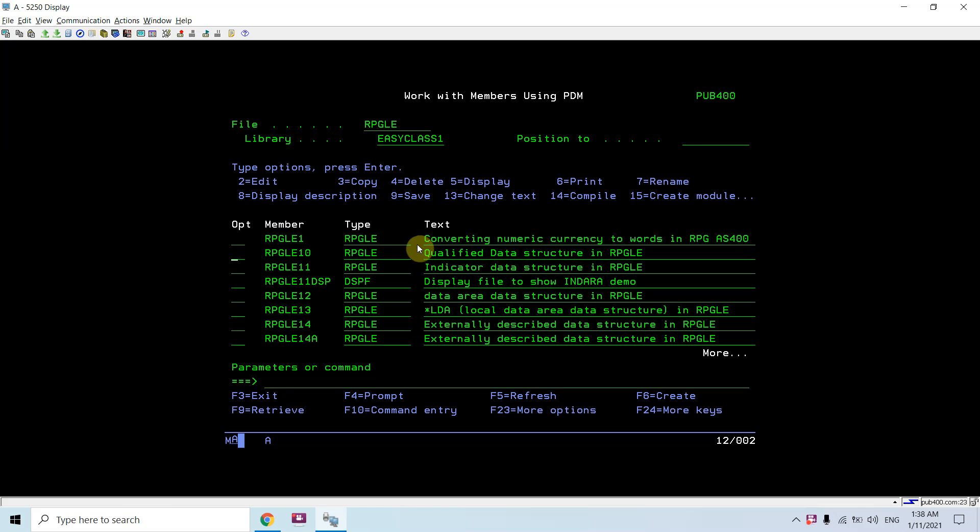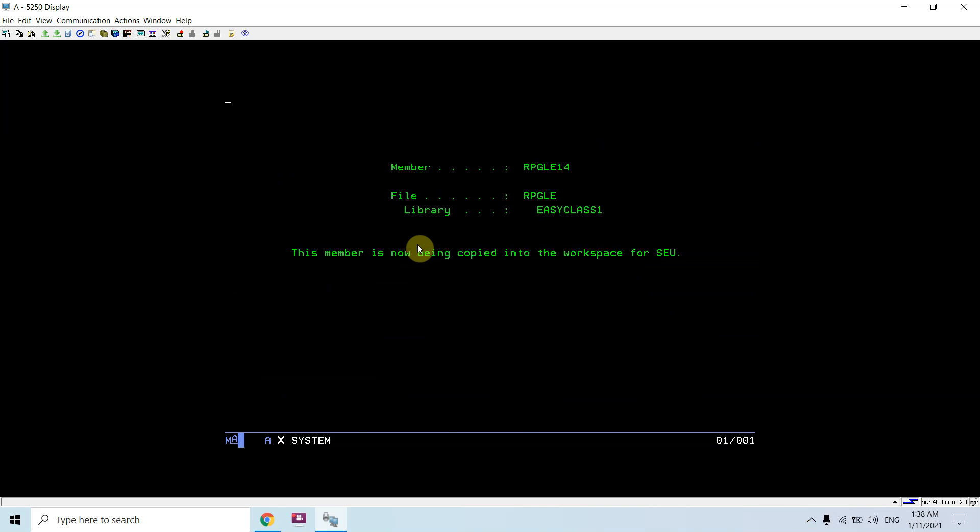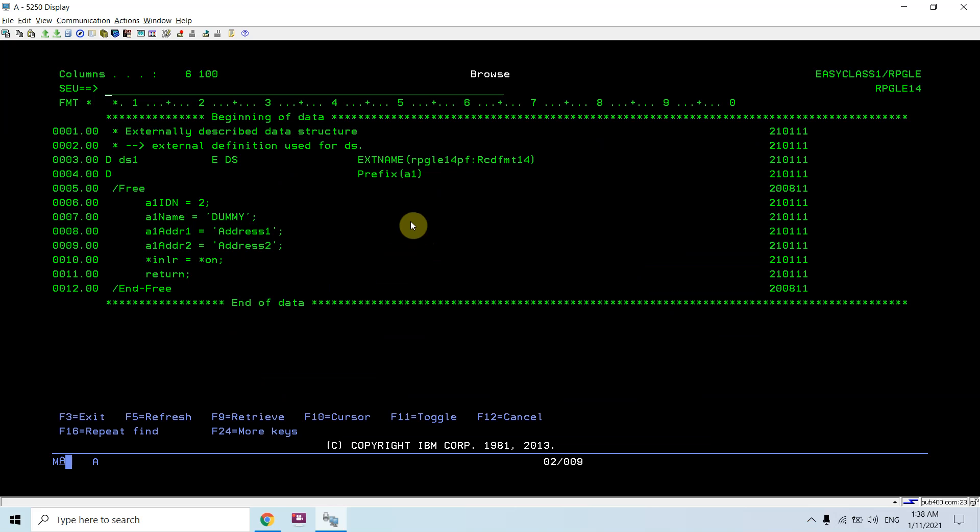What is it actually? Whenever we are defining or giving the definition of the data structure based upon any external thing or external file, that is an externally described data structure.